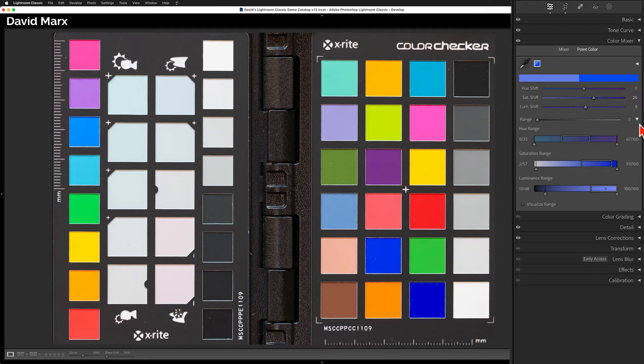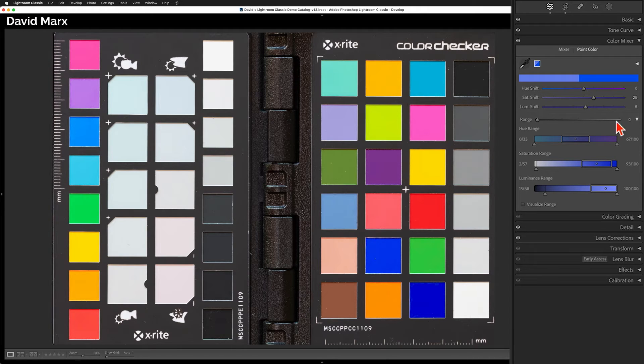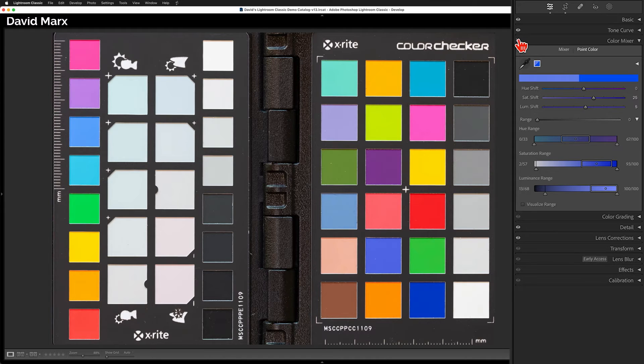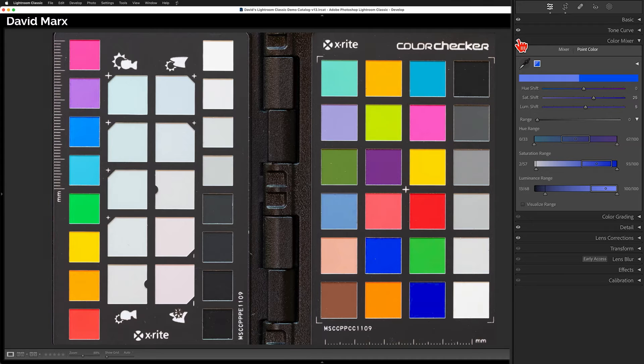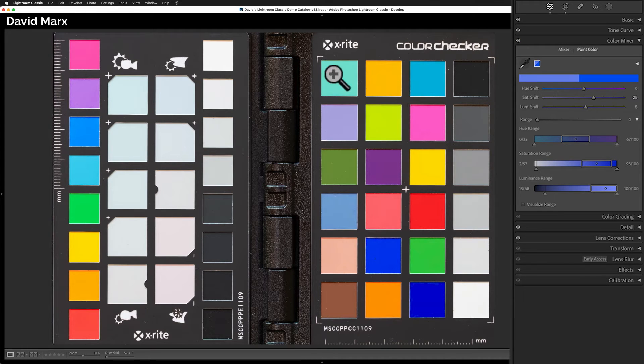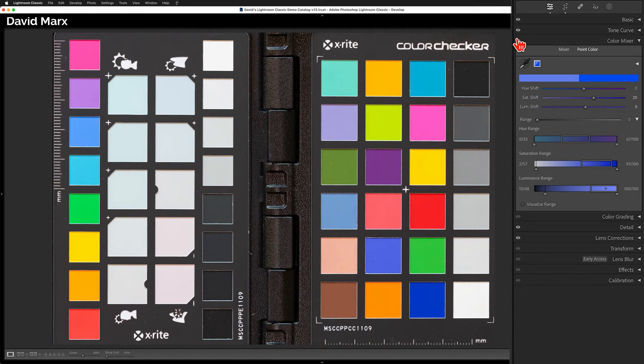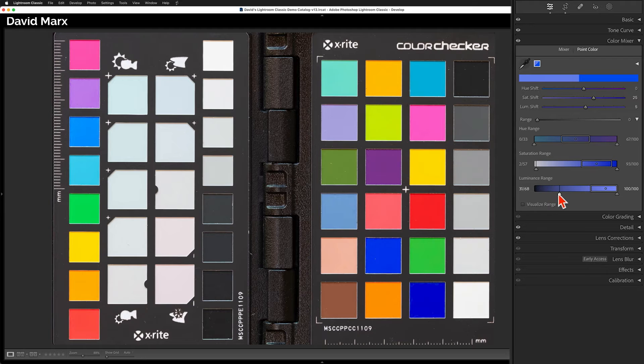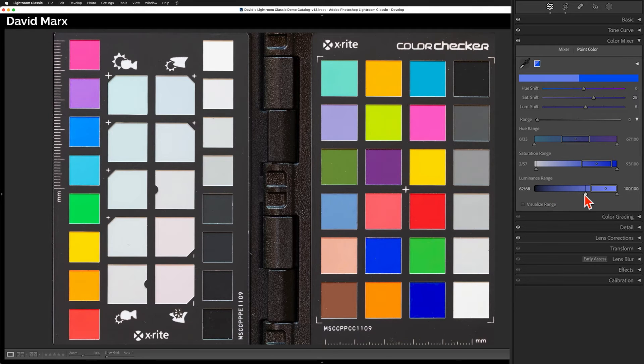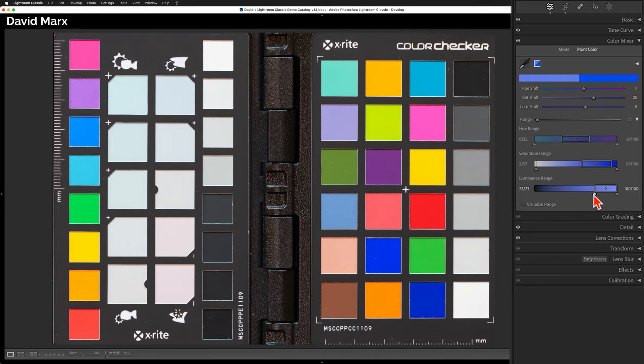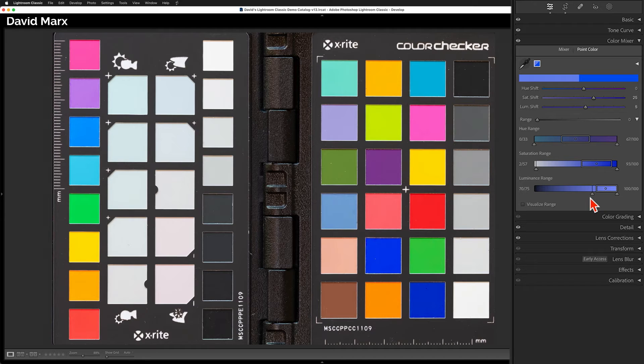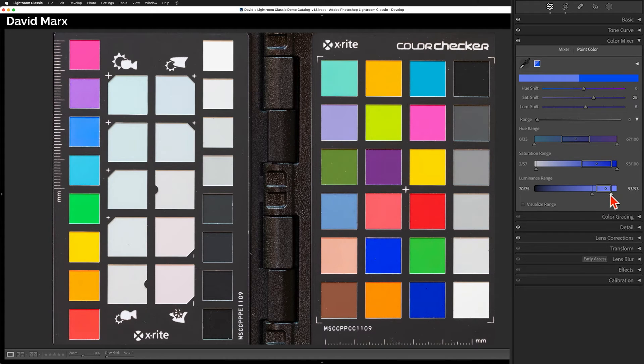First, is the blue square that I'm trying to change different in brightness from any of the squares that I don't want to alter? In this case, the blue square that I'm trying to adjust is darker than the squares on the left, and it was brighter than the one in the bottom row. To make Lightroom understand this distinction, I can narrow down the luminance range so that the darker shades of blue are eliminated, and I can narrow down the bright side too.